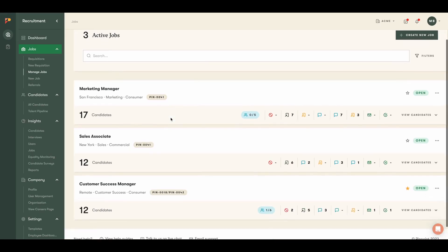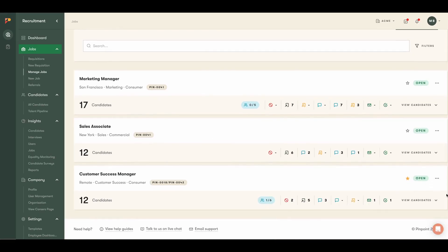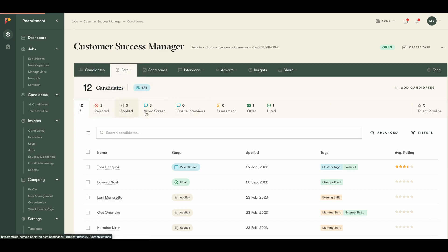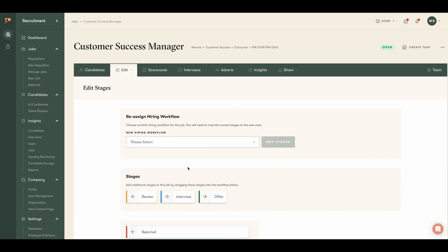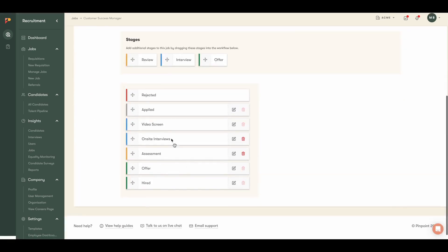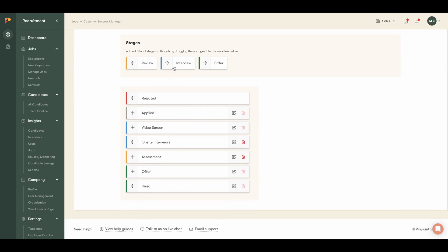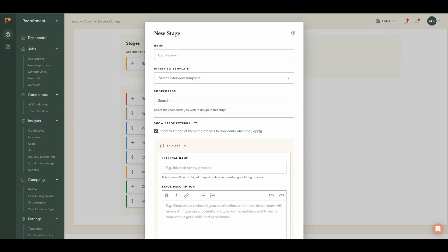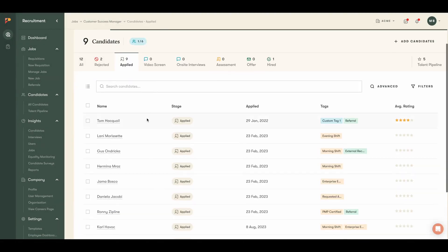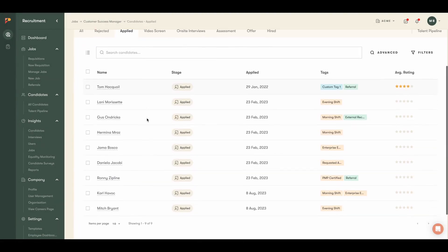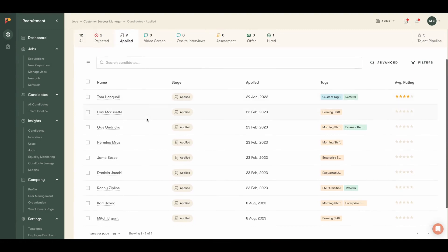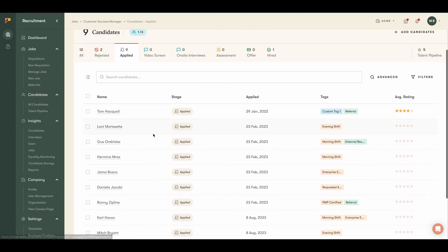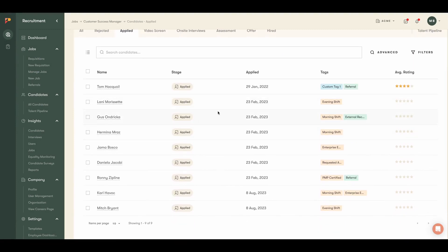Now that our job is posted, we can start to review applicants. By clicking into a job, we can see the entire hiring workflow. This is fully customizable whether you have a 3-step or 30-step process. Pinpoint can fully accommodate you. If you have knockout rejection questions, those candidates will have automatically been moved to the rejected stage.